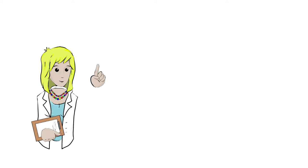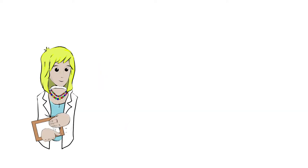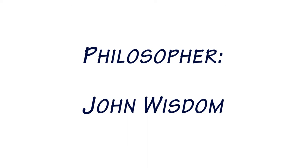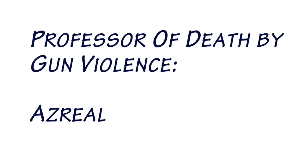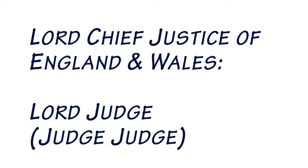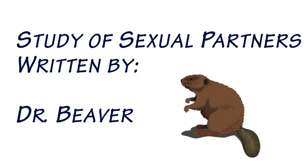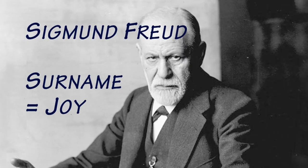I know you want some more examples, don't you? Well, sometimes they could be quite fitting, such as the philosopher John Wisdom, the professor who specifically studies death by gun violence named Asriel, the previous Lord Chief Justice of England and Wales was Lord Judge. You heard me, that's Judge Judge. A study predicting the number of sexual partners was written by Dr. Beaver, and even Sigmund Freud himself, who studied pleasure and desire, well his last name means joy.